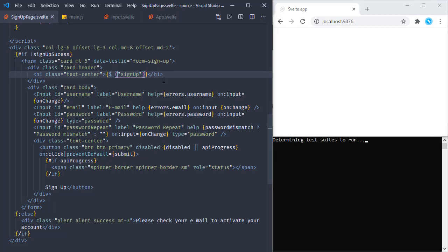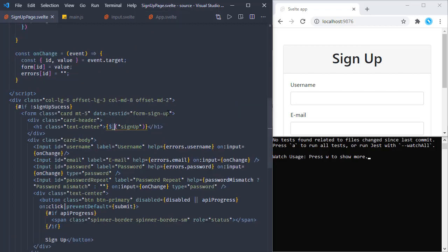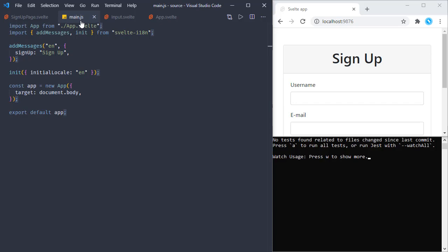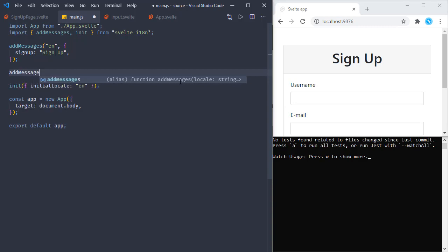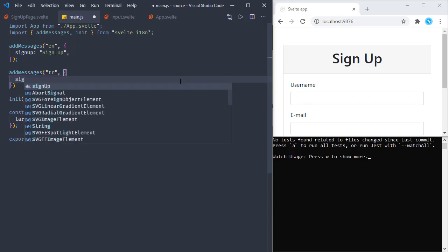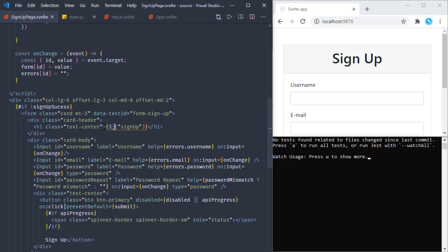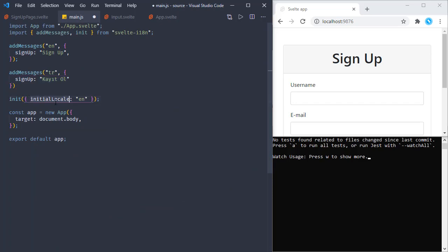Saving these changes - we don't have any visible changes on this page yet. Now let's add another language. I'm going to add my own language, Turkish, so I'm adding another addMessages call for 'tr'. I'm using the same key that we use in our actual component, but the translation value is different. We have messages for English and Turkish with the same key but different values, and in our component the actual value is dynamically set based on the locale.